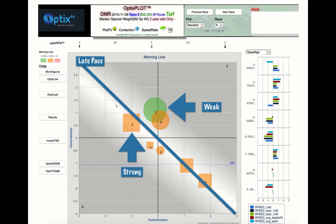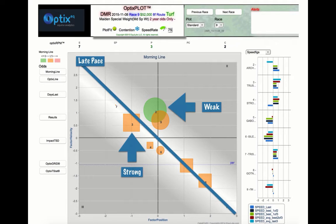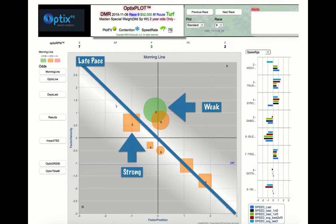Circles represent horses with average to weak finishing ability, while squares represent horses with average to strong finishing ability. The larger the circle, the weaker the finishing ability of the horse. The larger the square, the stronger the finishing ability of the horse.